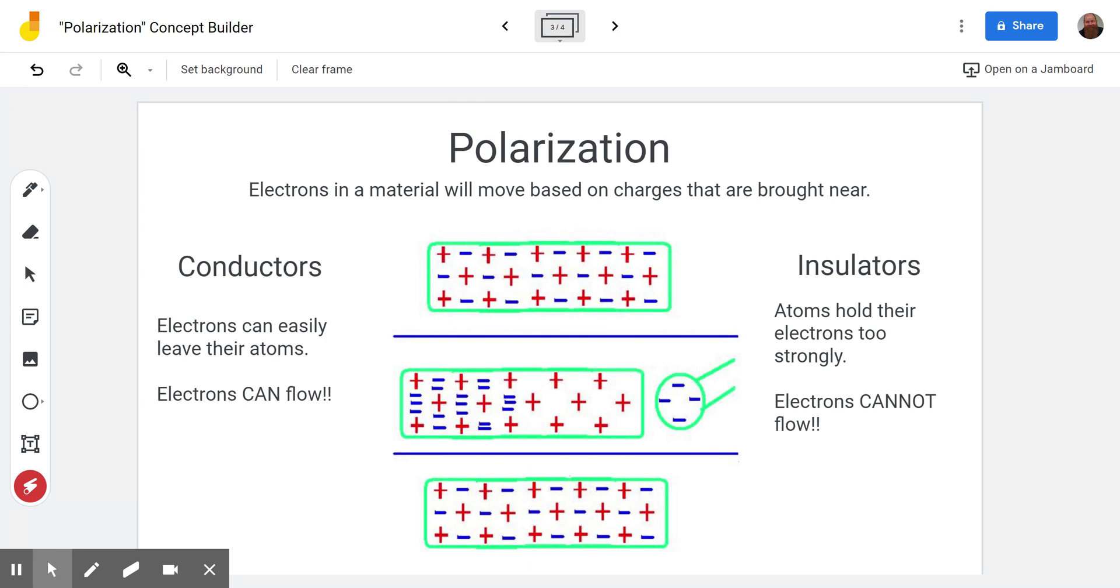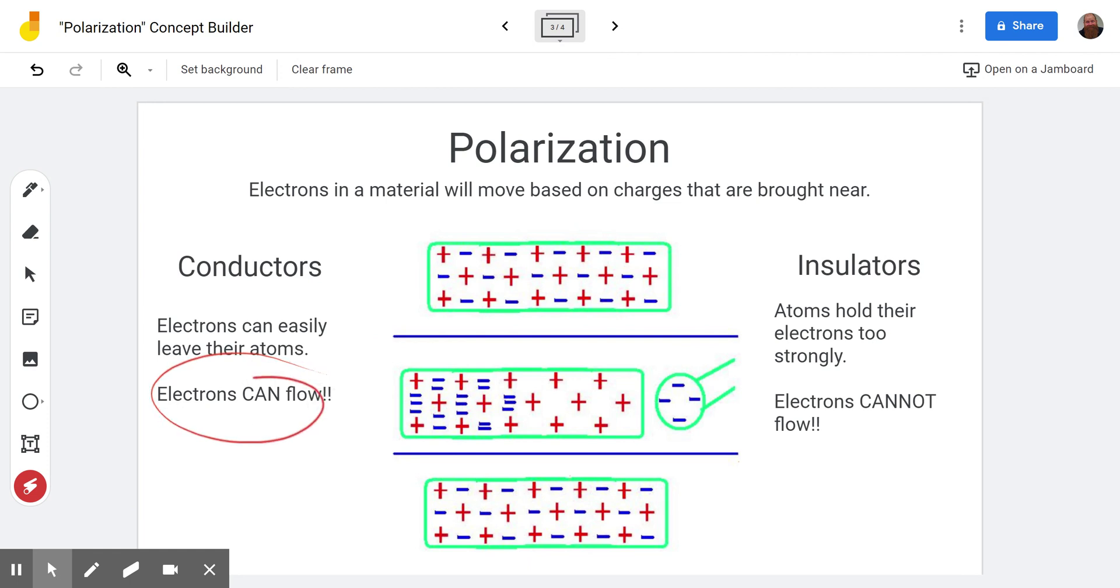In this case we have a conductor. Remember conductors electrons can easily leave their atoms meaning they can flow from one part of the object to the other.